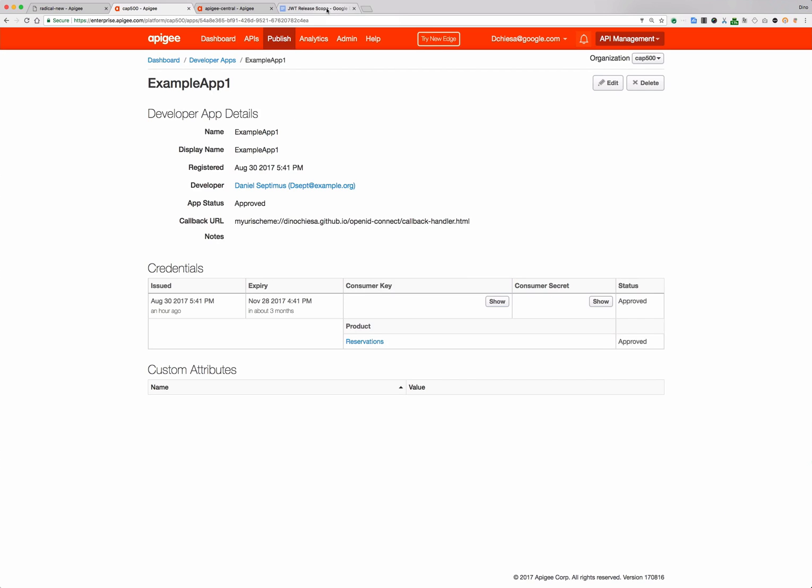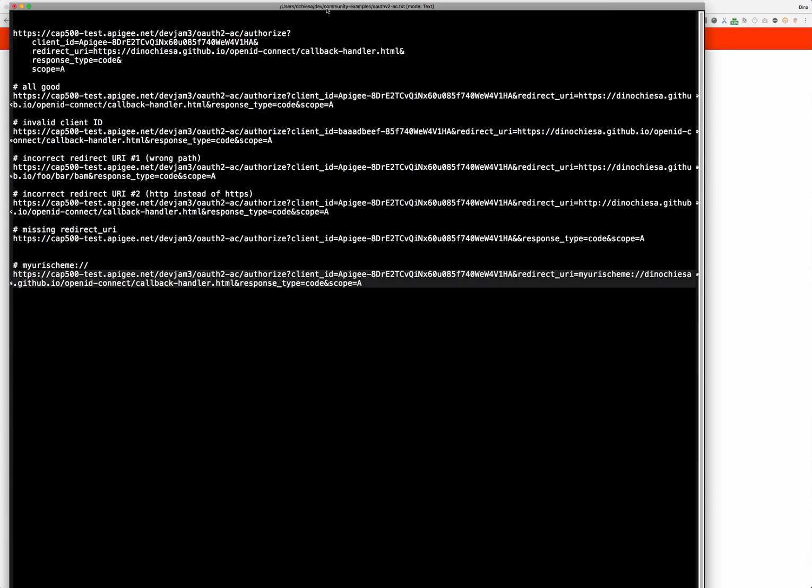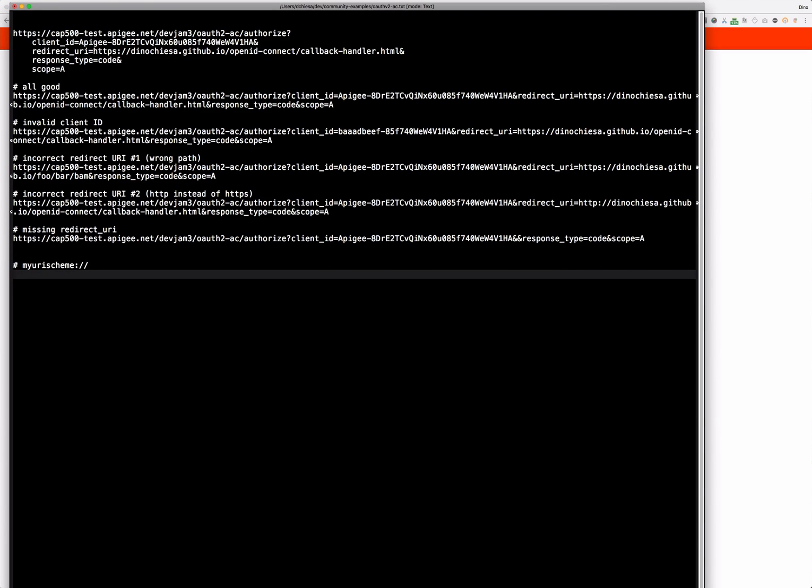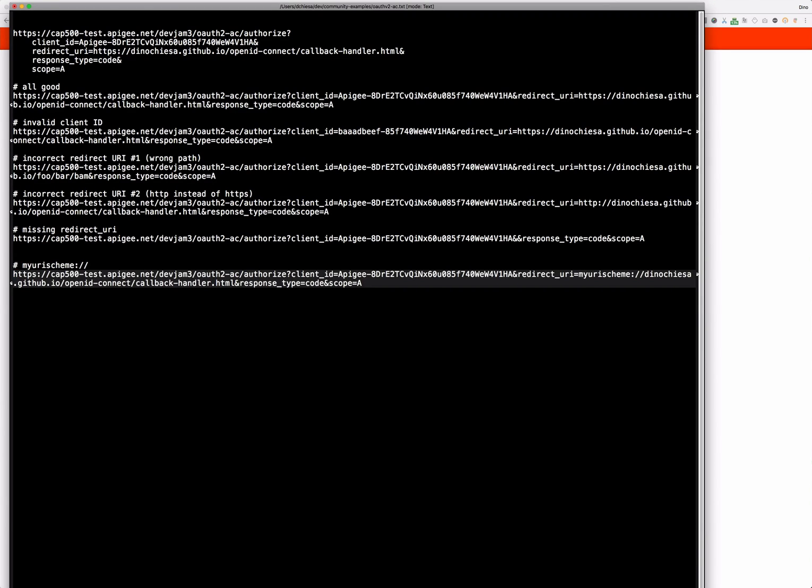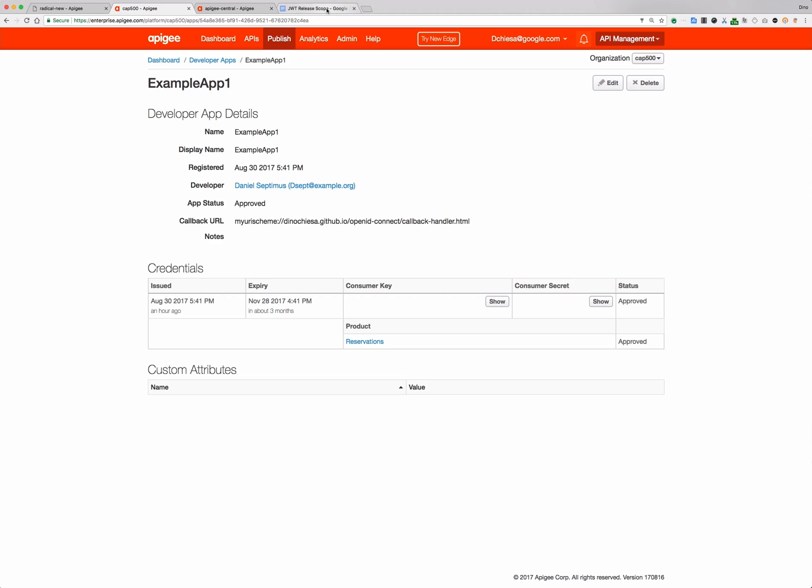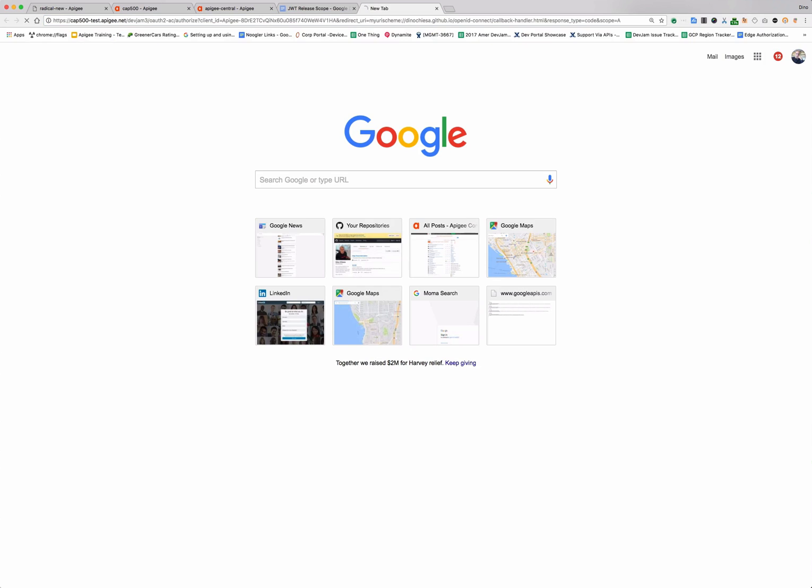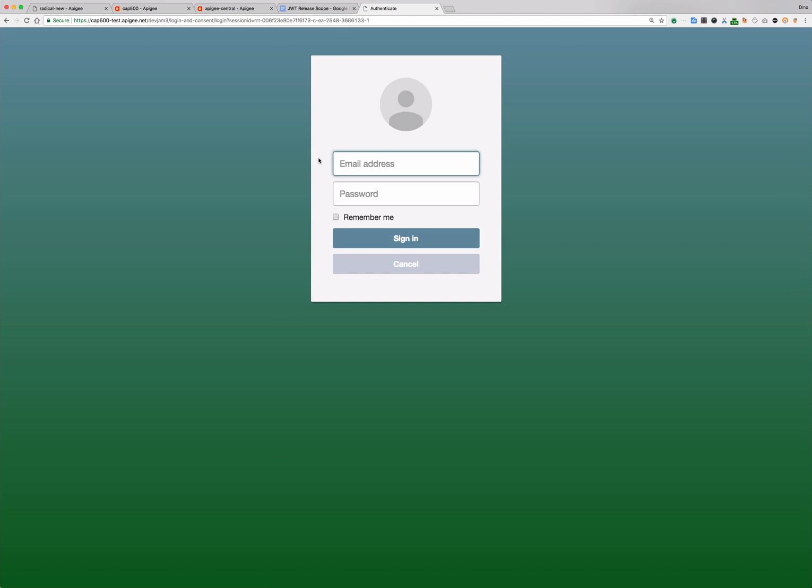Okay now what I'm going to do is grab the URL that contains that redirect URI and you can see my URI scheme is there. So I'm going to grab that URL and once again paste that into browser tab to kick off the authorization.